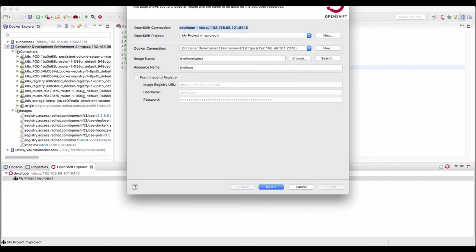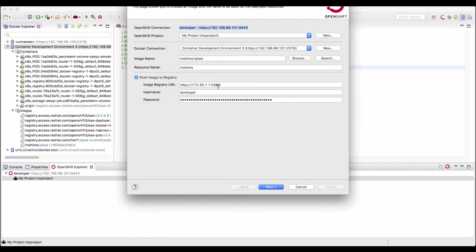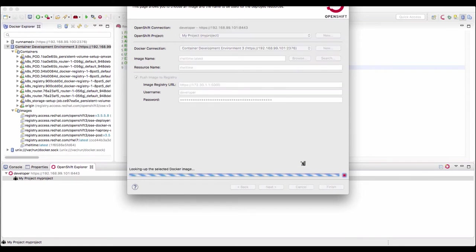And when the application gets created, you would want this image to be created and pushed as an image stream in this registry. So this is our registry running on OpenShift. It shows you by default. We want this image to be pushed into this registry as an image stream and then deployed. So just select this option, push image to registry and say next.